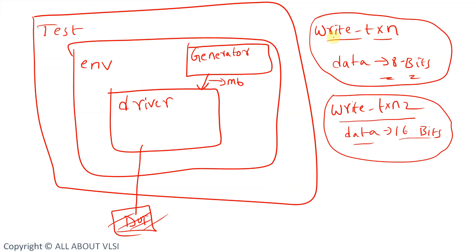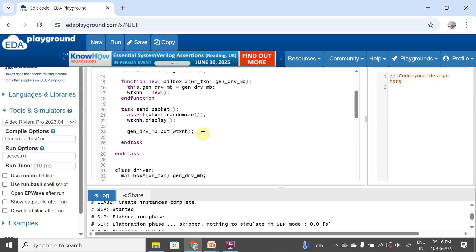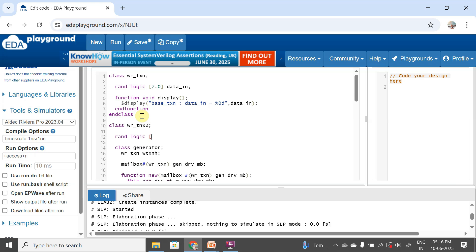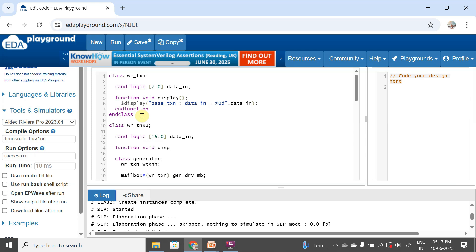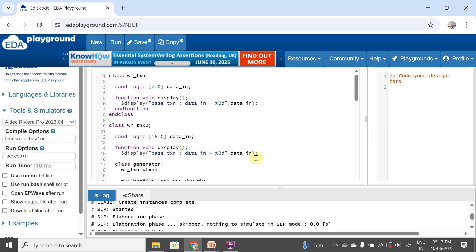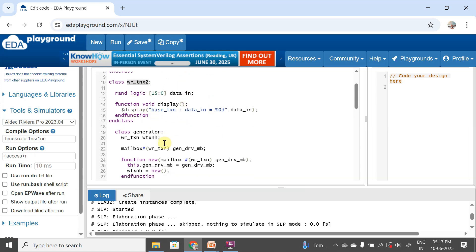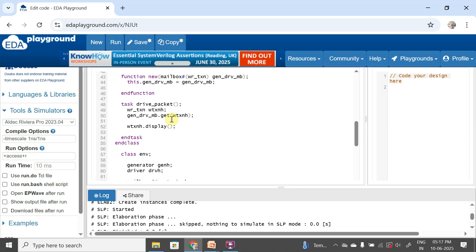Now, as we discussed in our requirement, we need to change from write_txn to another transaction with 16-bit data. So what I can do is create one more class — write_txn2 — with logic 15 down to 0 data_in, a void display function, and end the class. Wherever write_txn is present in the code I can replace it with write_txn2. This is one method to replace one packet with another.